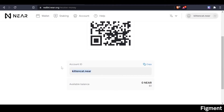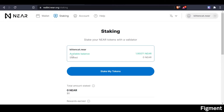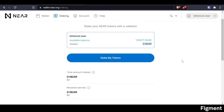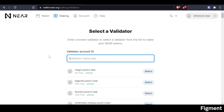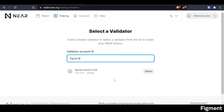The next step will be to fund our account. We can easily fund our account by clicking receive — and there's our address. It makes it super easy; no need to worry about numbers or anything. Once you've gone to your exchange or whatever wallet has your NEAR in it and typed in your NEAR name — in my case, kittencat.near — and sent yourself some NEAR, we can go ahead and get started with staking. We have $22.24 worth of NEAR. We're going to click on the staking tab. Here we'll see our available balance in NEAR and how much NEAR we have staked. We'll click on stake my tokens, and we are going to go with the Figment validator.